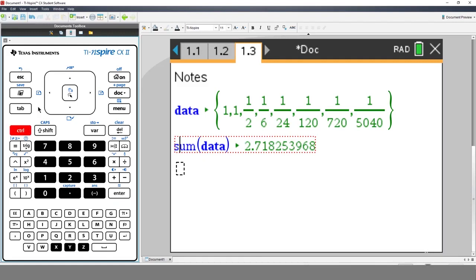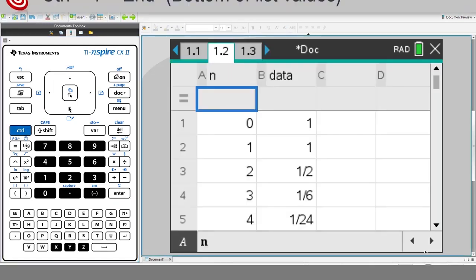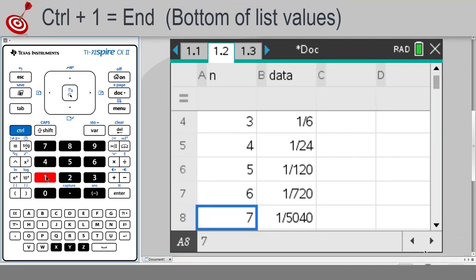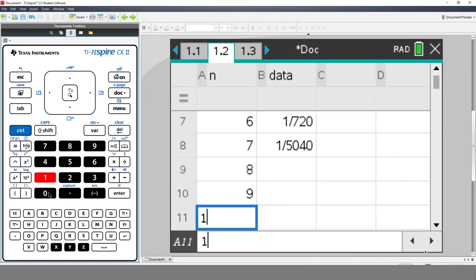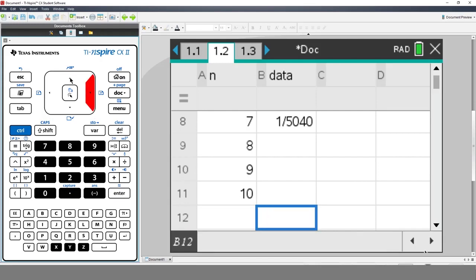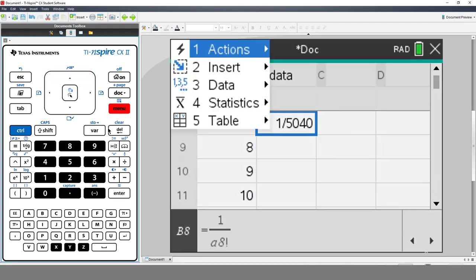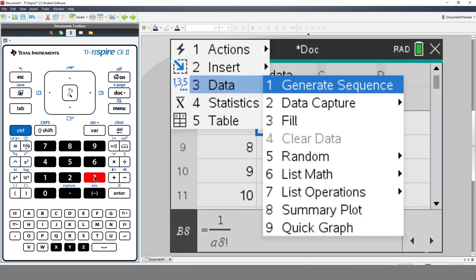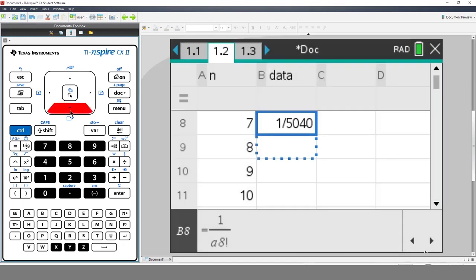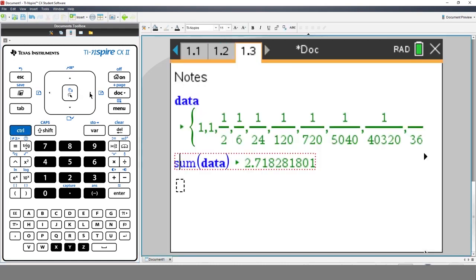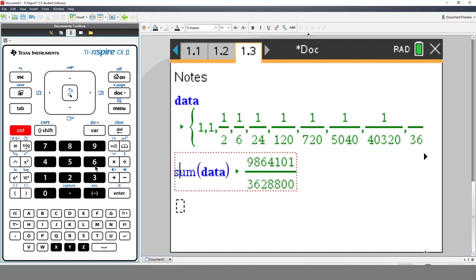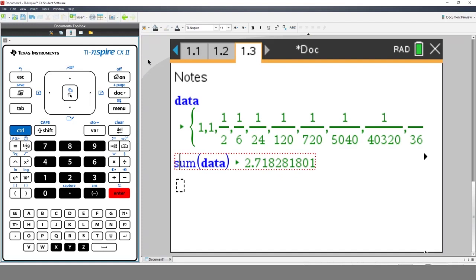Let's navigate back to the spreadsheet by pressing Ctrl and left arrow. We'll add 8, 9, and 10 into the first column, and then fill the formula down in the second column. Now let's go back to the Notes application — press Ctrl followed by right arrow. Notice that the calculations have been updated. Unlike the calculator application, computations in MathsBoxes are dynamic and will update automatically.